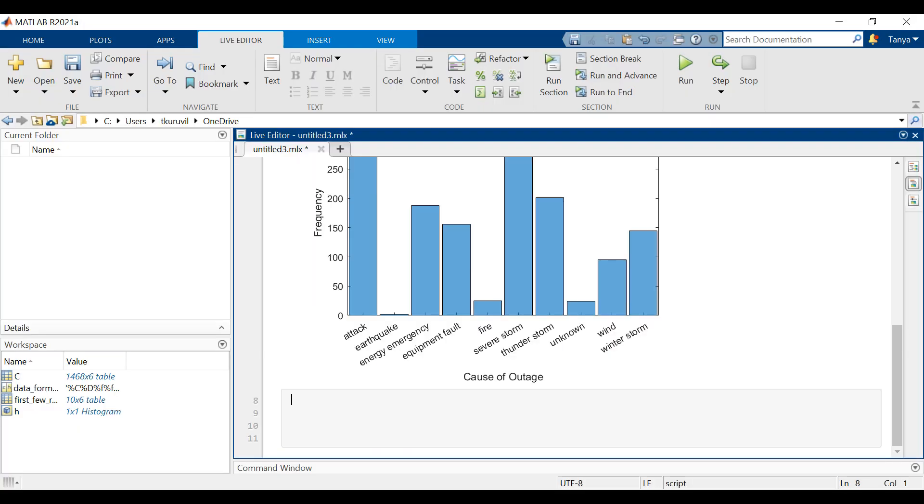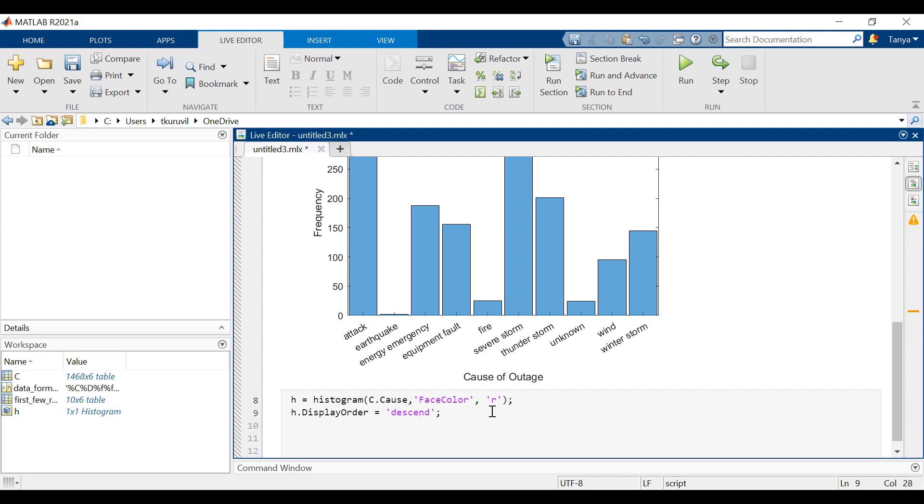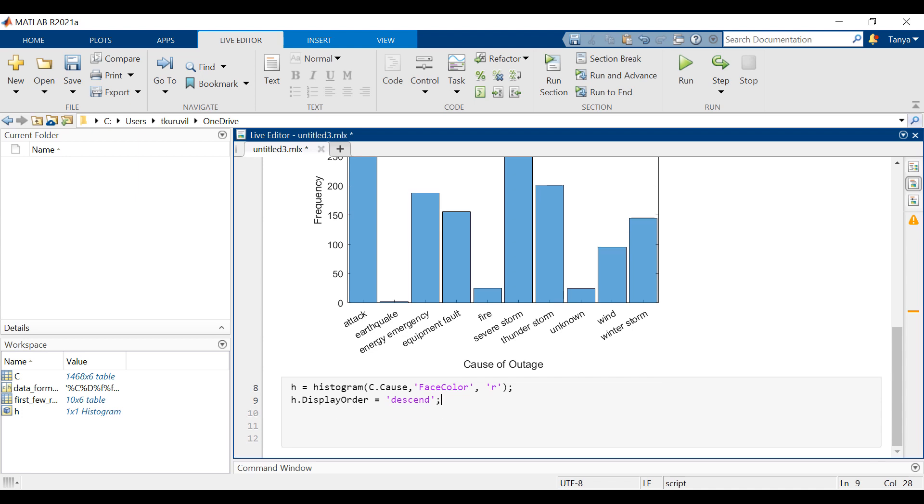We can also change the appearance of the histogram. Face color lets us change the histogram bar color by specifying some common colors by name. The display order option allows us to sort the bins. For example, let's sort the bins from the largest to smallest and change the color of the histogram to red.